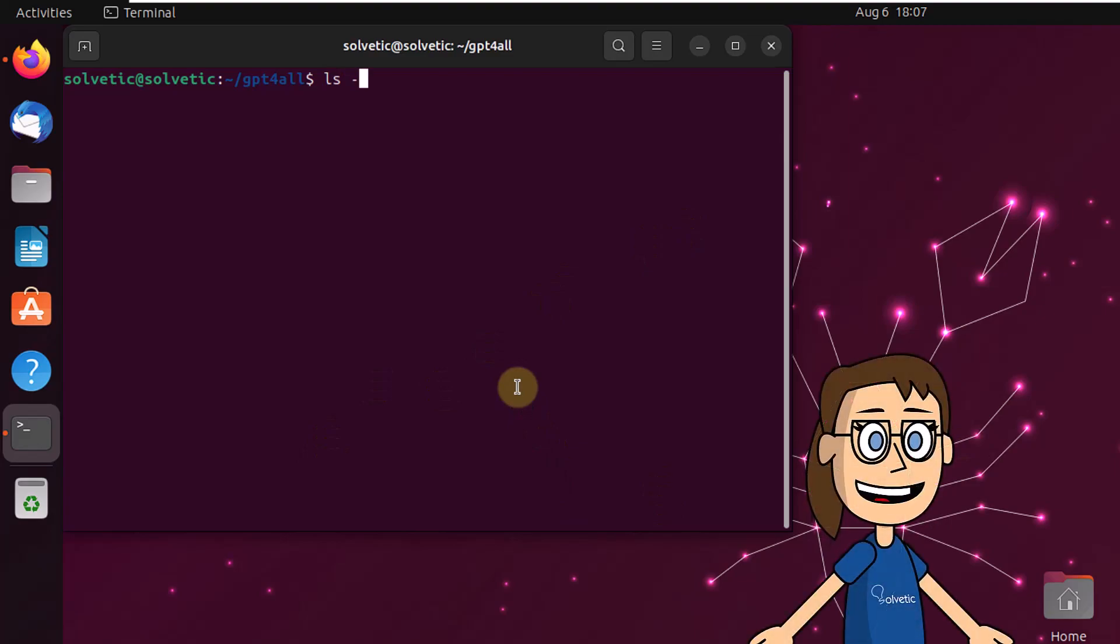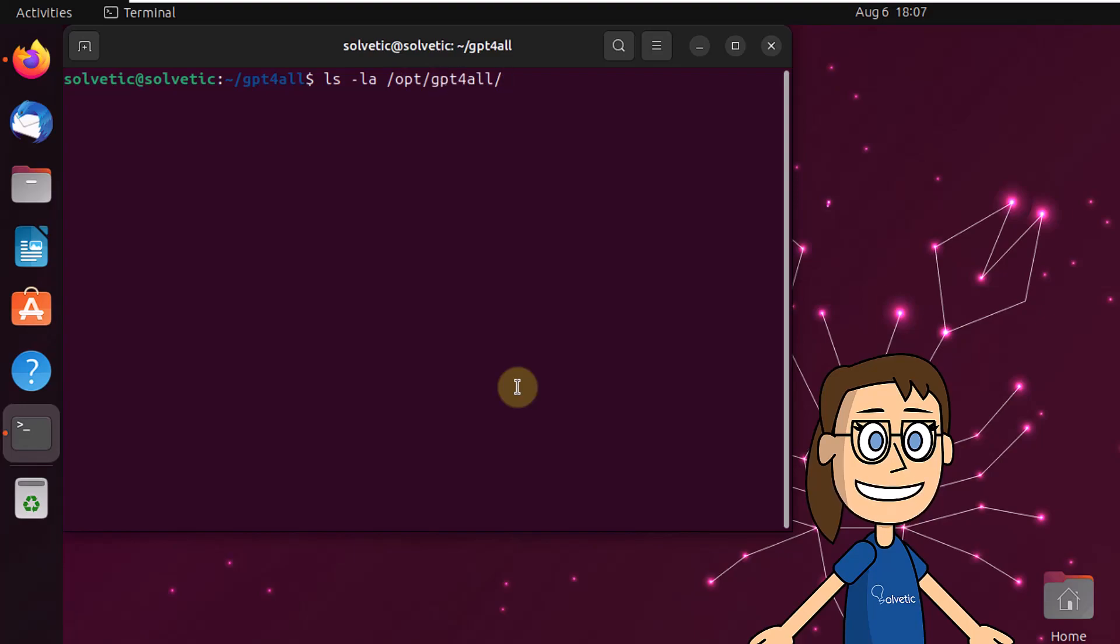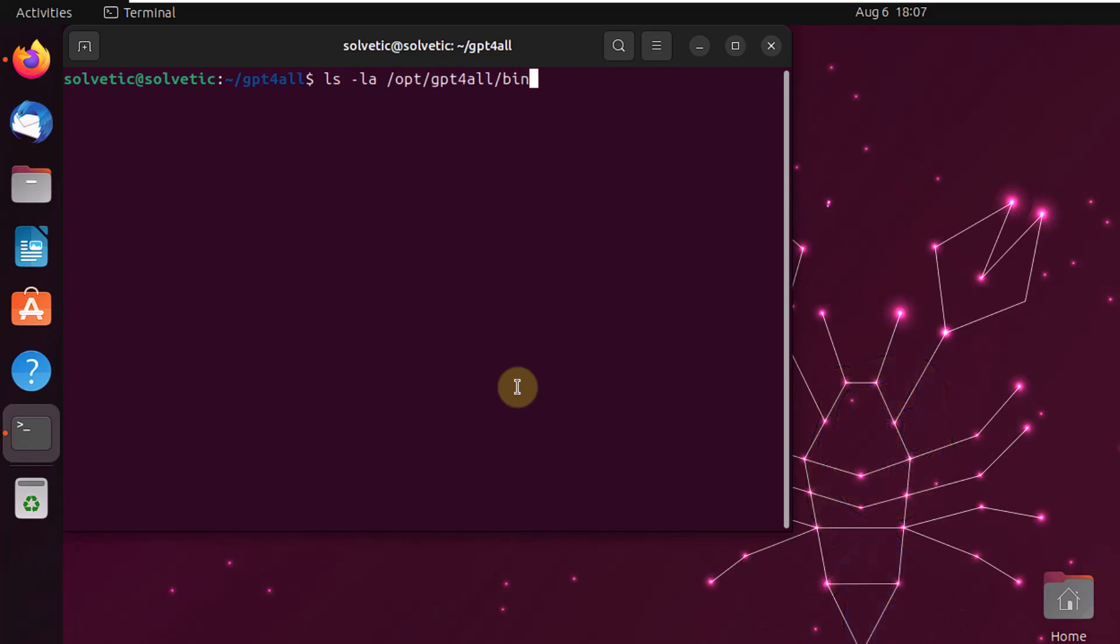Log in as root user if necessary, then access the path where the utility has been installed, then access the bin folder where you find the chat option.